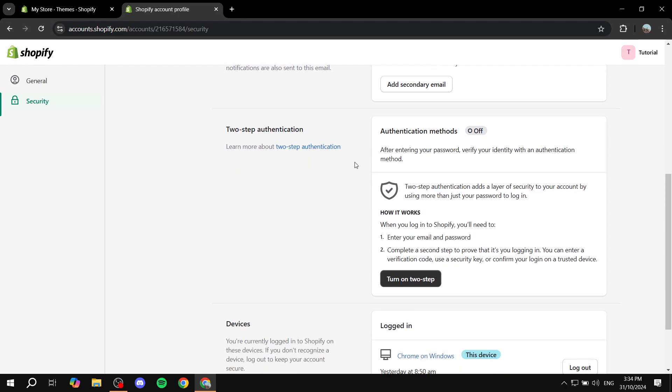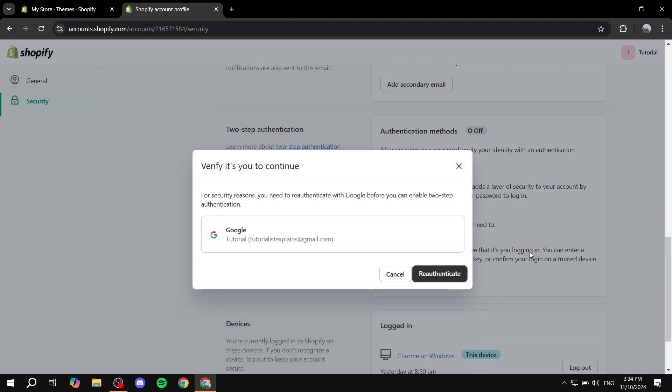If you already have one set up and it is turned on, then you can see we have an option that says view recovery codes, which should give you about 10 of them. If you use one of them, you can't use it again, so it's only one time off. Make sure you keep that somewhere safe. But if you did not set up two-step authentication, you will need to turn it on and follow the steps.